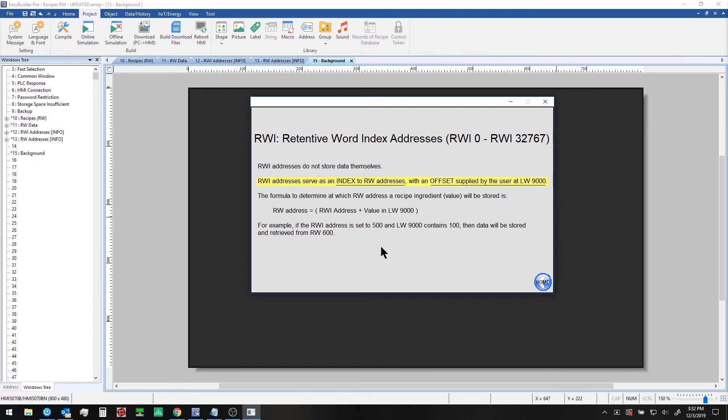The key is that RWIndex registers do not store data themselves. It's the RW registers that actually store the recipe data. Determining which RW address is used to store a given piece of data is as easy as adding up the RWIndex address plus the offset value at local word 9000.